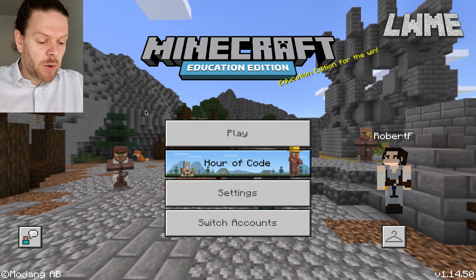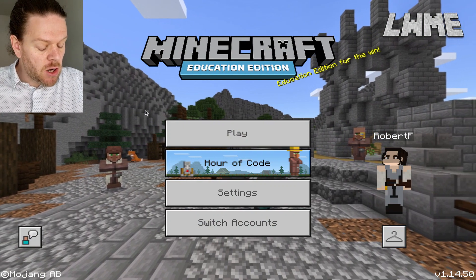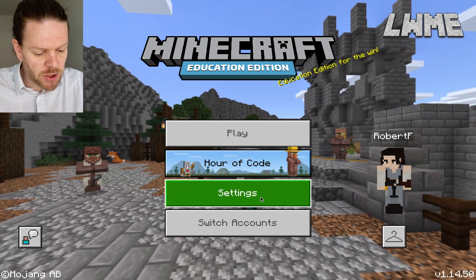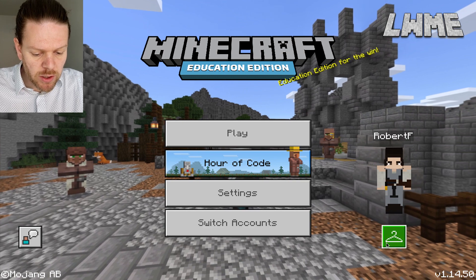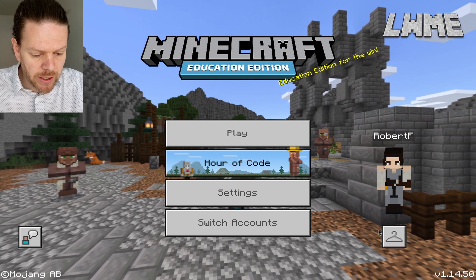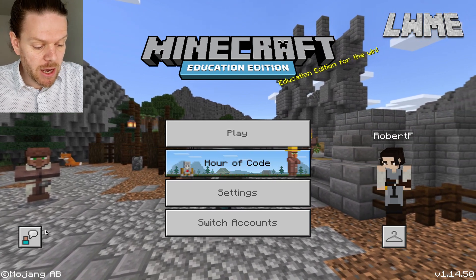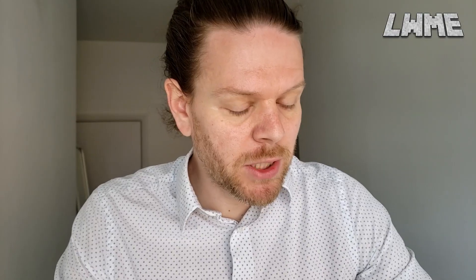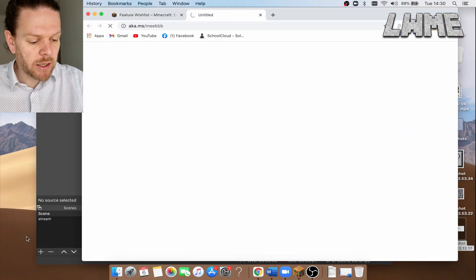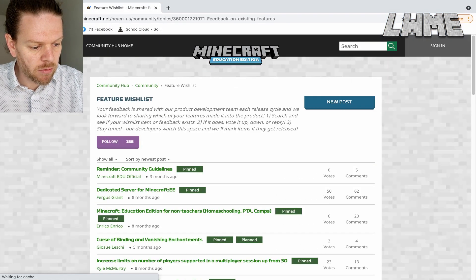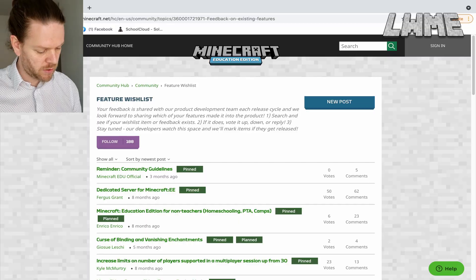Alright guys, so let's go ahead and start here on the home screen. Now normally our options here, we've explored quite a lot, even the little coat hanger here, but maybe like me, you haven't noticed this little button in the bottom left here, the mysterious little button, and if we click that, it takes us to our Feature Wishlist.